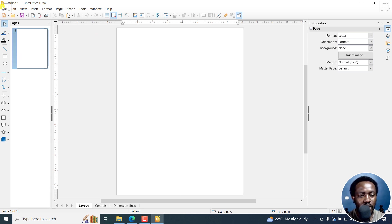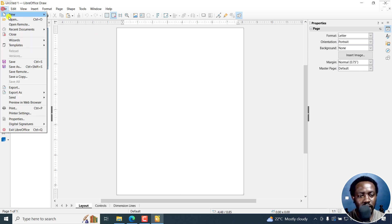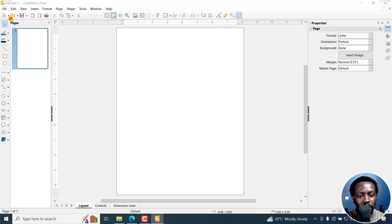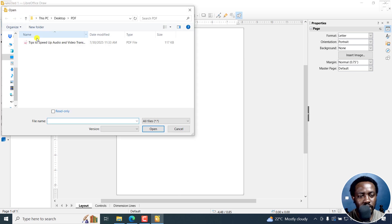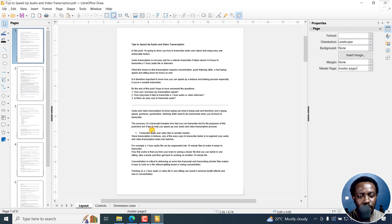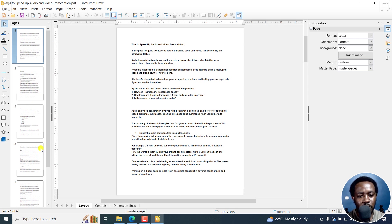So I'm going to go to file, open my document, select it, and then open. Once I do that, it's going to load up all the pages.